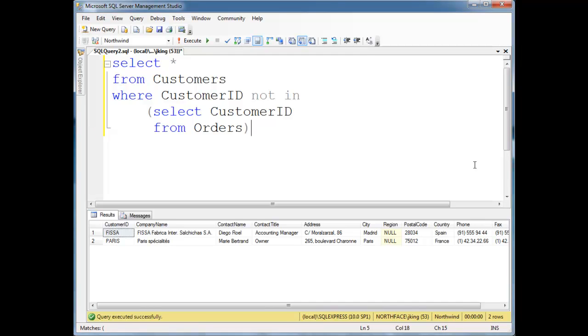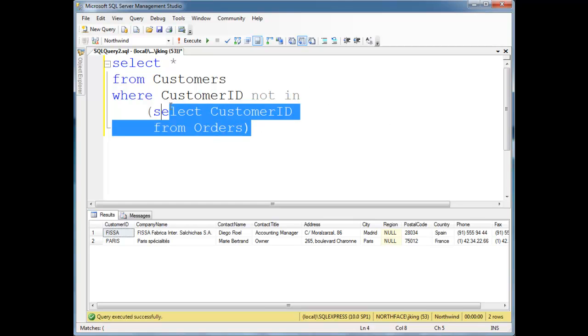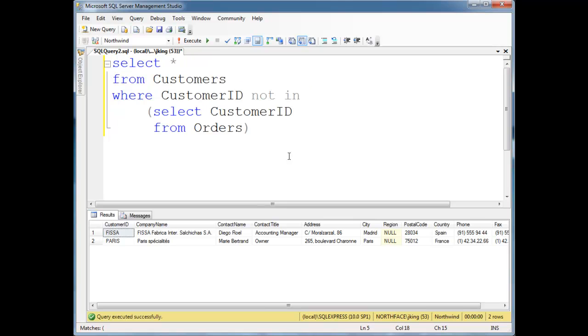Existential subqueries are queries that basically check whether something exists or not. Here, for the zillionth time, I've retrieved the customers who have ordered nothing from Northwind.